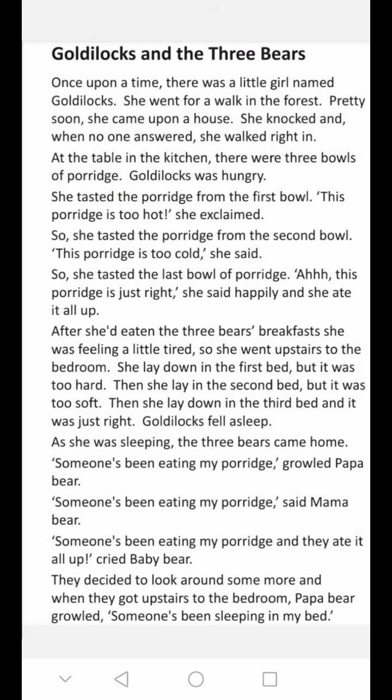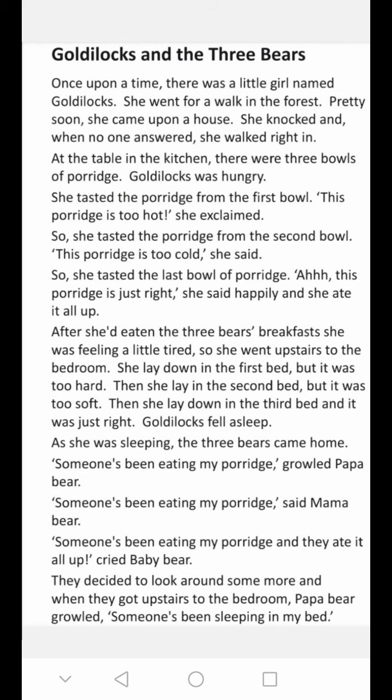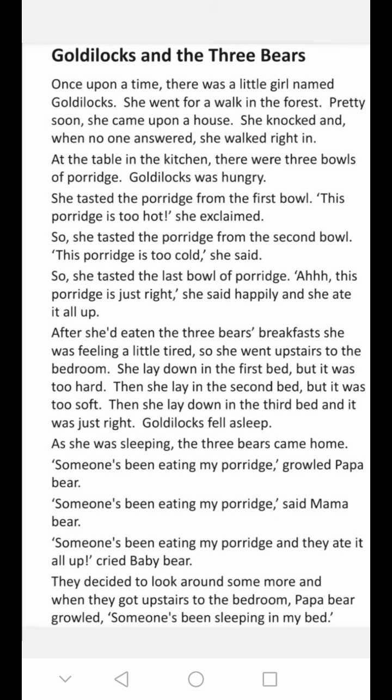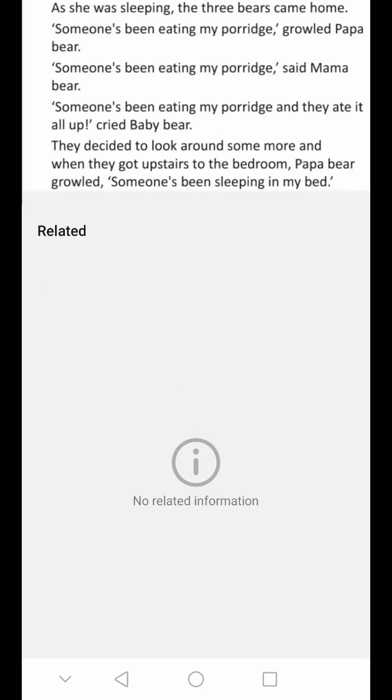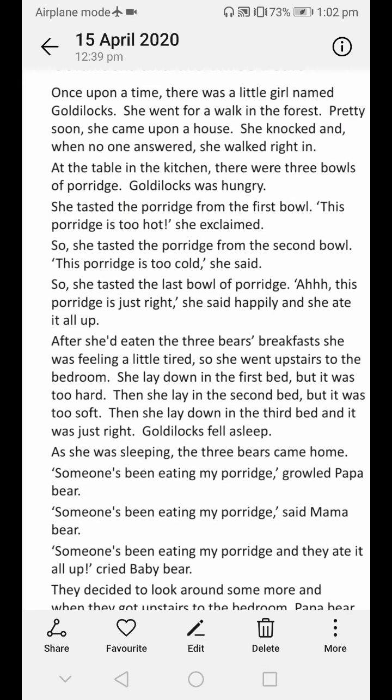So she went upstairs to the bedroom. She lay down in the first bed, but it was too hard. Then she lay down in the second bed — it was too soft. Then she lay down in the third bed — it was just right. Goldilocks fell asleep.